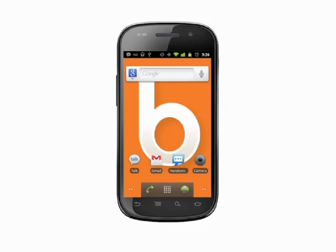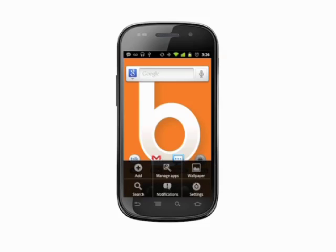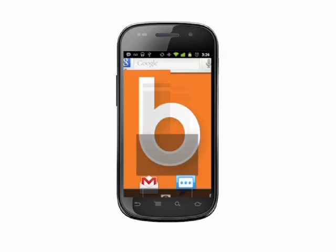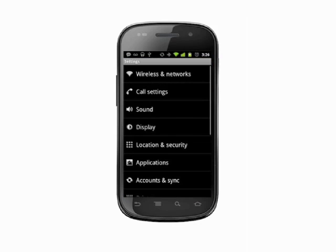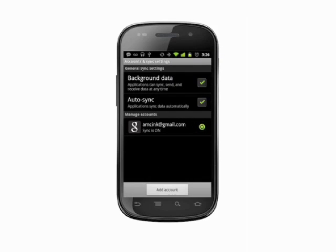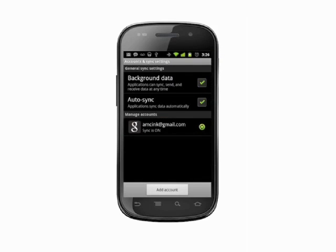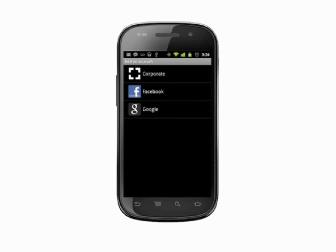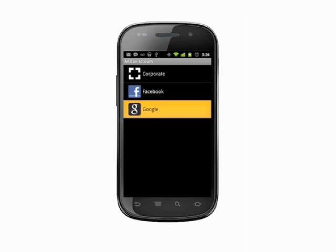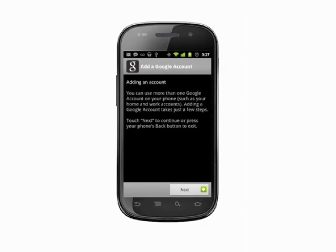From your home screen, hit the menu button and choose Settings. Scroll down to find Accounts and Sync, then tap to select. You'll see your main Google account at the top of the manage accounts list. At the bottom of this screen, tap Add Account and select Google from the available options.